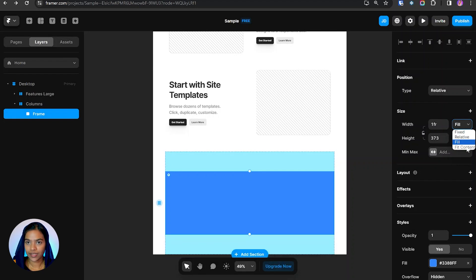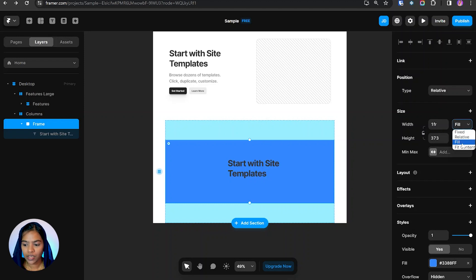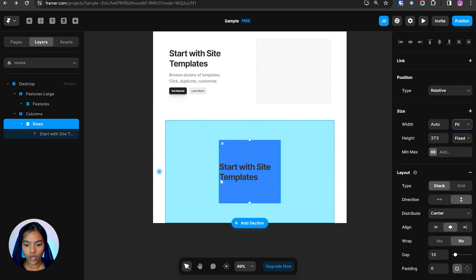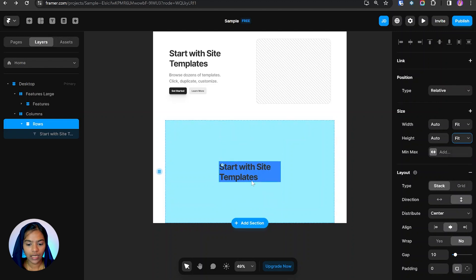Finally we have Fit Content. Fit Content makes the frame resize to fit the content inside it. Clicking Fit on the width makes the frame fit based on its content. Setting the height to Fit Content likewise fits the frame according to the content inside it.